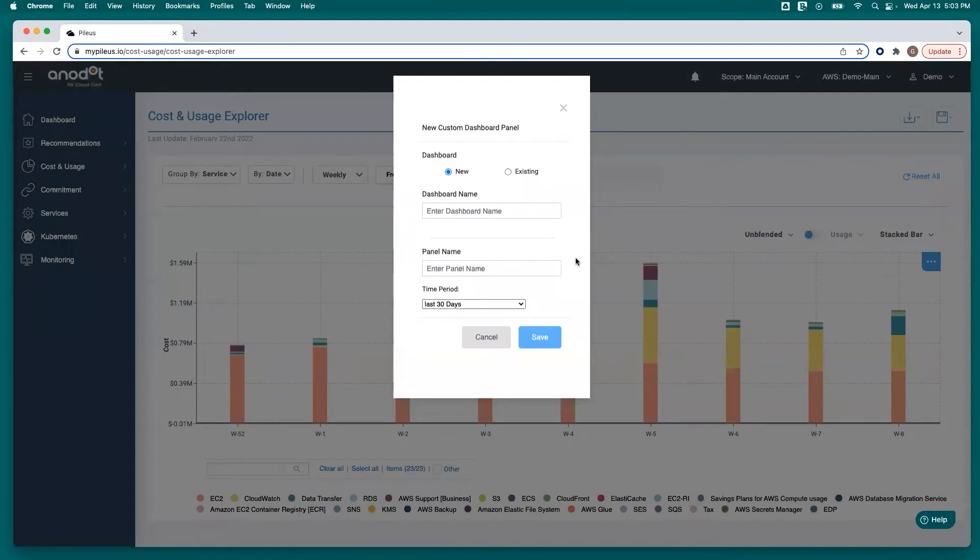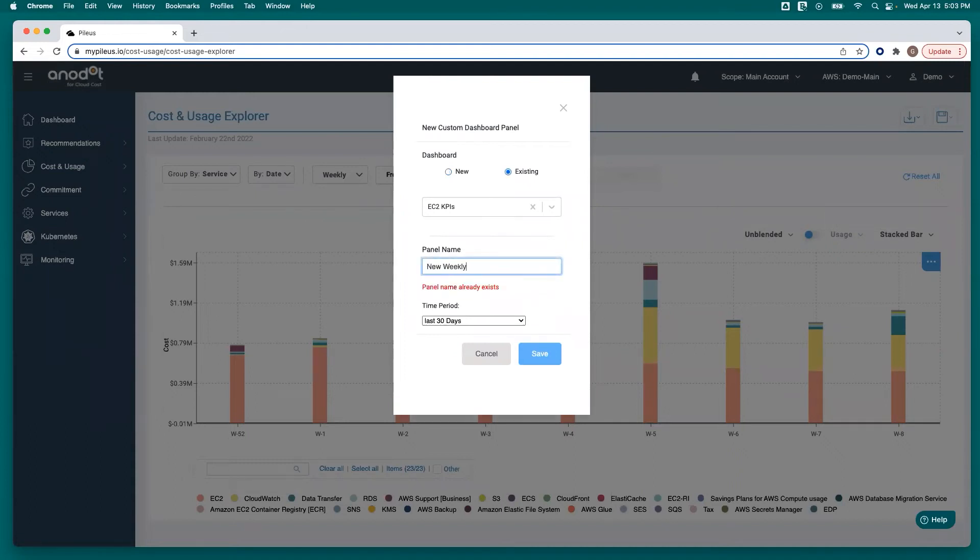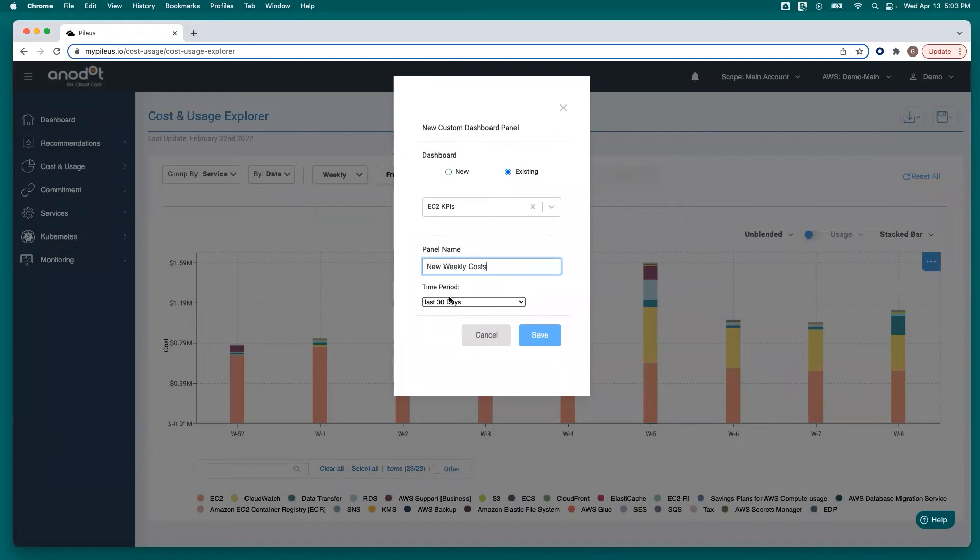She then had to choose whether or not she wanted to create a new dashboard or add this panel to an existing dashboard. Give it a name, select the time period, and click save.